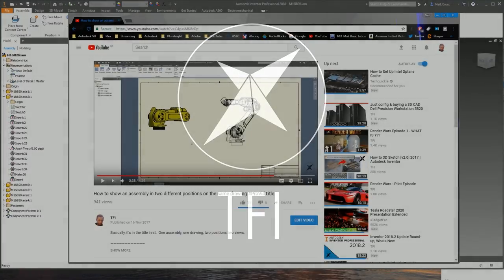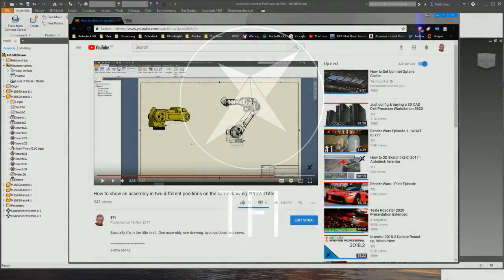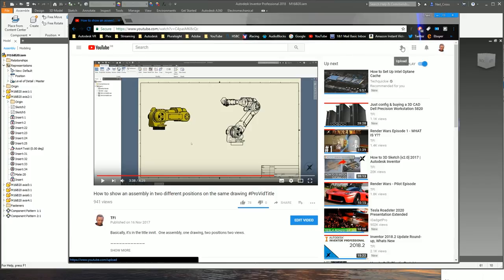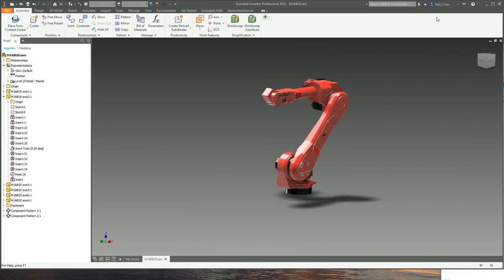In the last video on the channel - how to show an assembly in two different positions on the same drawing - I used positional representations to solve a problem. And then I thought, I'm just going to do a video on the entirety of positional representations, because the videos I do which are entire module tutorials tend to be the most popular videos on the channel, which means they're the most in demand.